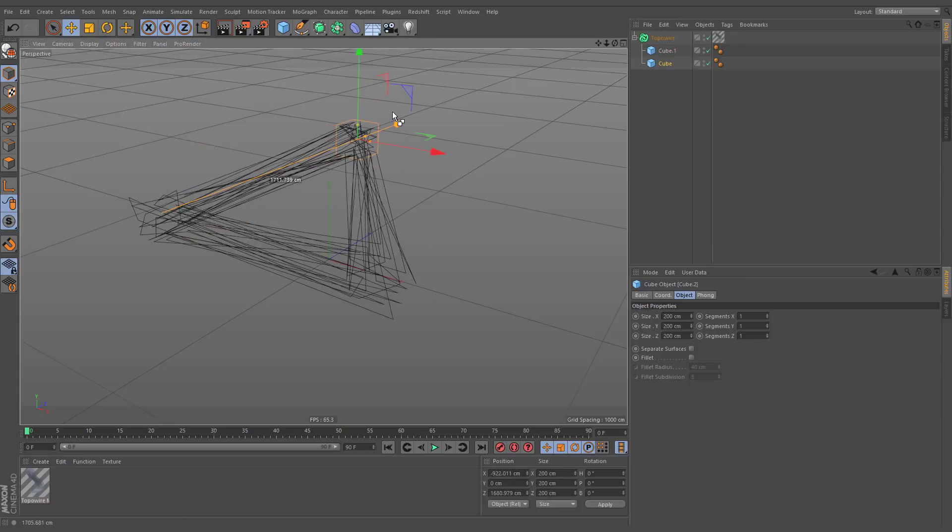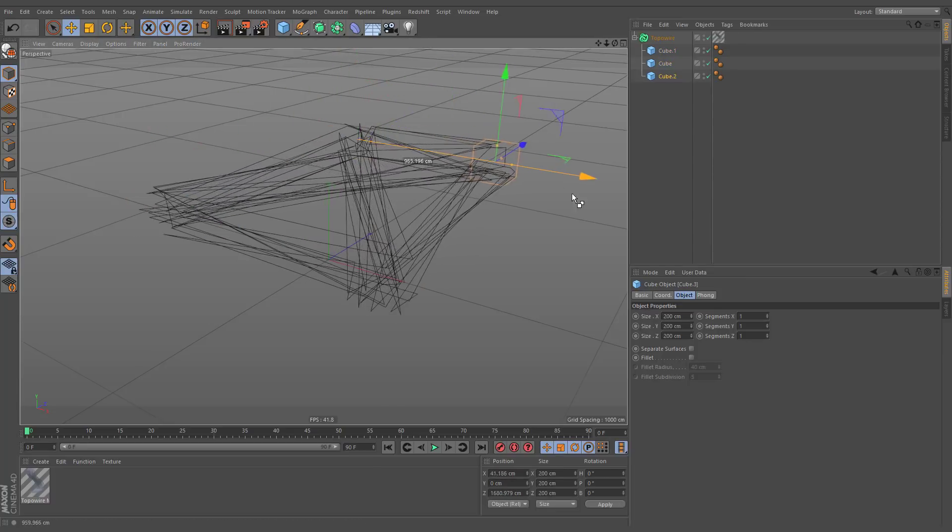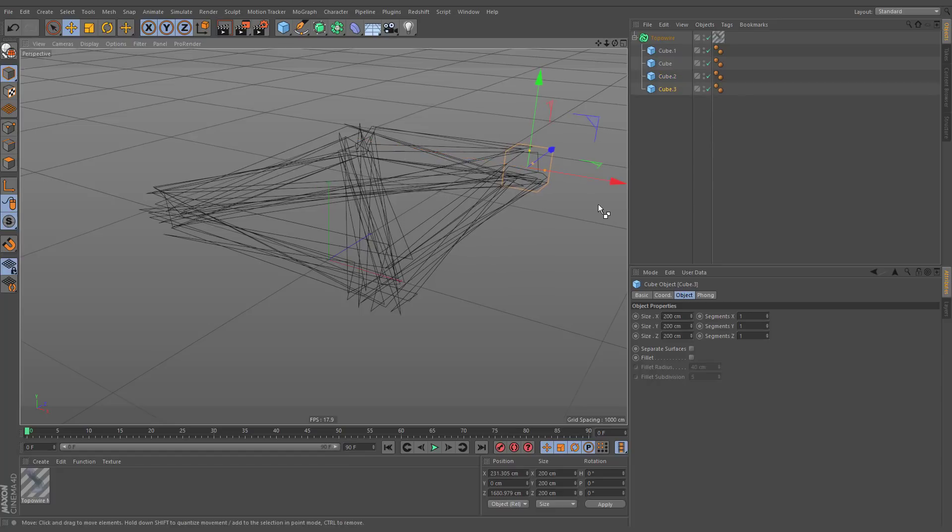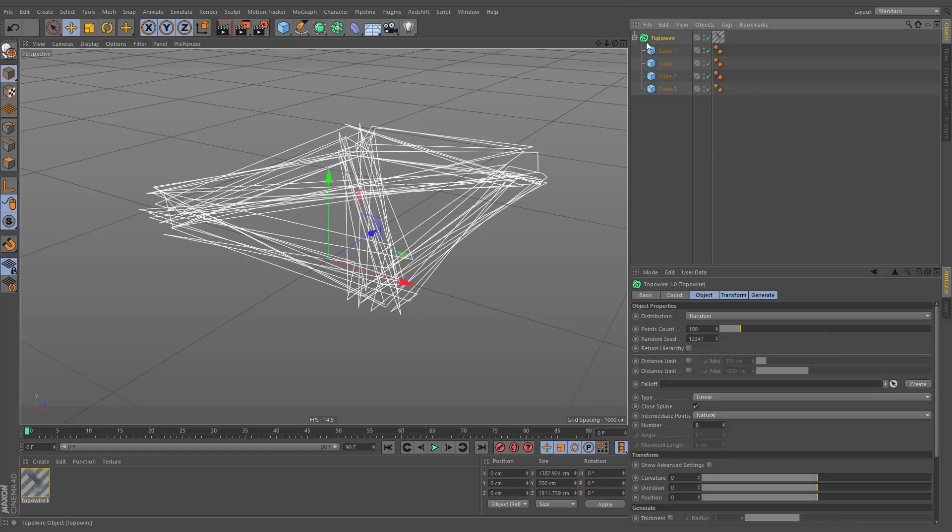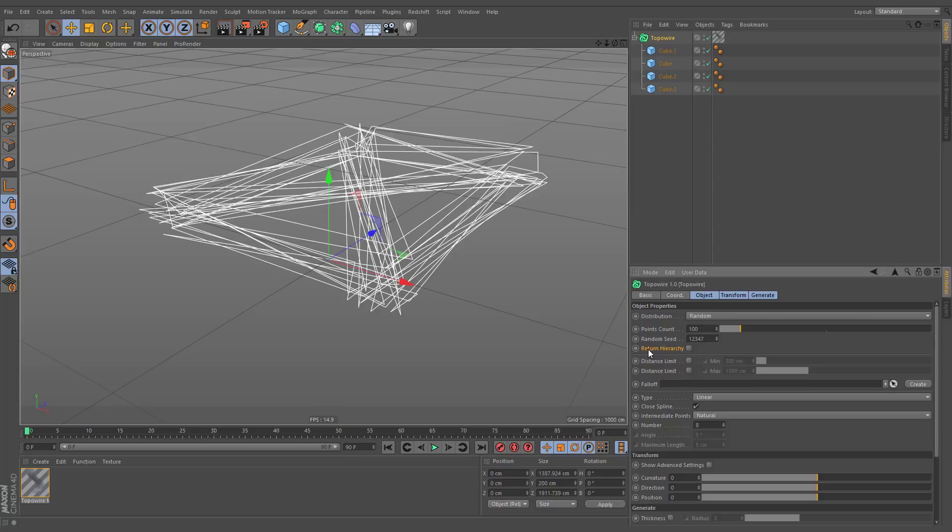As you can see, all the children of TopoWire generator are hidden by default. You can expose them in your scene by enabling the return hierarchy option.